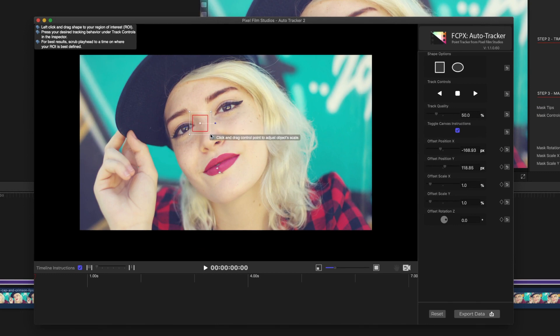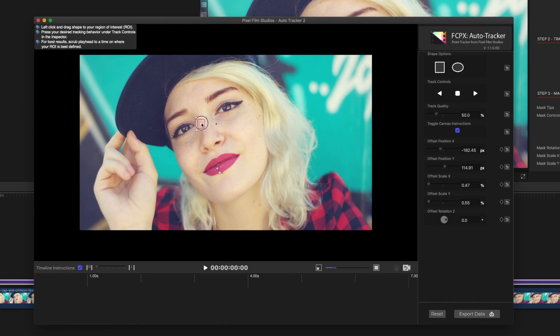Since our problem area is very close to the patch area, the movements are very similar, so we can just track the same area. Set the Track Quality to 100%, and hit the Track Forward button.